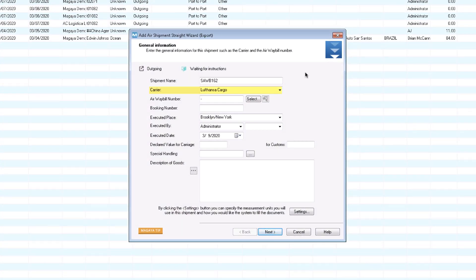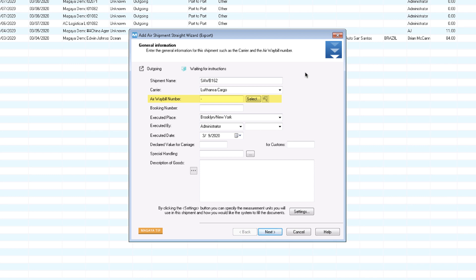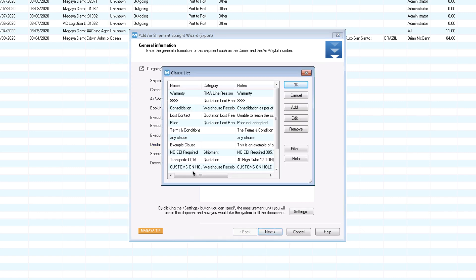First, enter general information such as the carrier Lufthansa Cargo. Enter the air waybill number or select it. The software will fill the air waybill document with this information for you. No need to type it. Some fields are filled in for you, but you can change them. Enter the declared value for carriage and for US Customs. The description of the goods is optional. Click here for clauses. Click the next button.